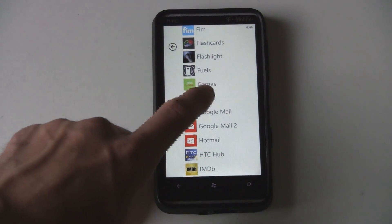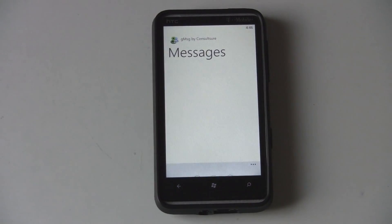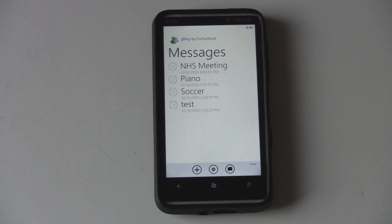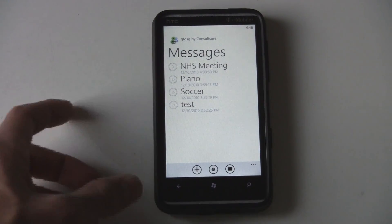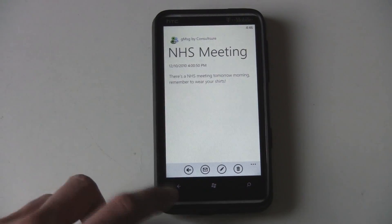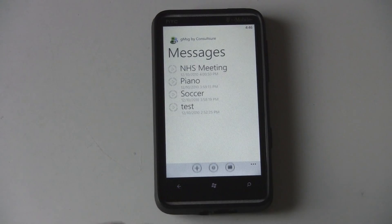This is a Windows Phone 7 app review of gMessage. This is an application that can send text messages to groups of your contacts, and overall the application is extremely snappy — it has absolutely no lag and it responds really quickly.